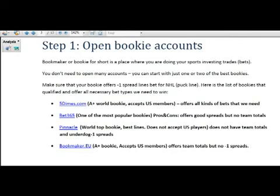You can see which bookie accepts US members, which one offers good spreads, and which bookie offers team totals that we may need in the future. So you can make your choice and open the bookie accounts.